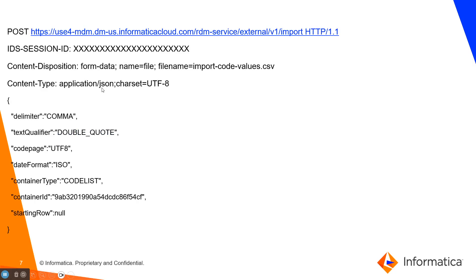In the API example: the ID is the session ID, the content type is application/JSON, the import code values file is code_values.csv, the settings file is settings.json with the delimiter set to comma, and the starting row is null. The container ID is the unique ID for that particular code list, which you can find in the URL when you open your code list from the Reference 360 UI.